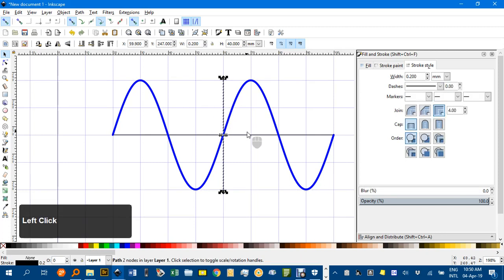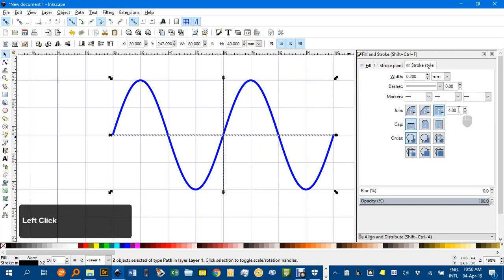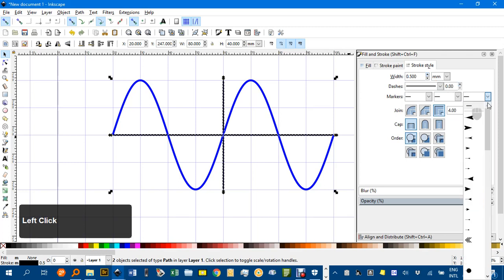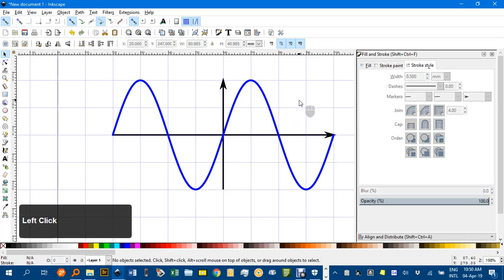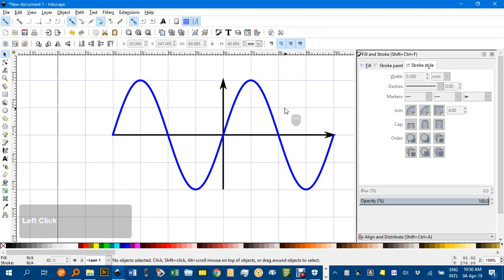And the axes, Shift-click the axes, change them to 0.5, and put an arrow on the end. And there are the axes.